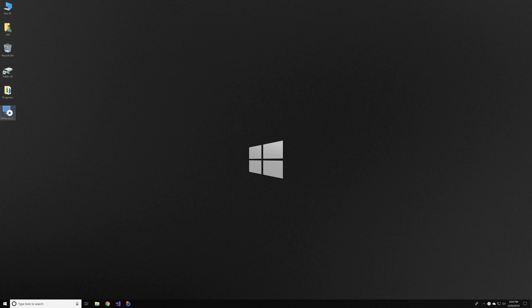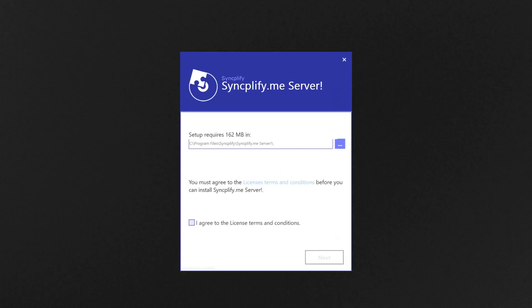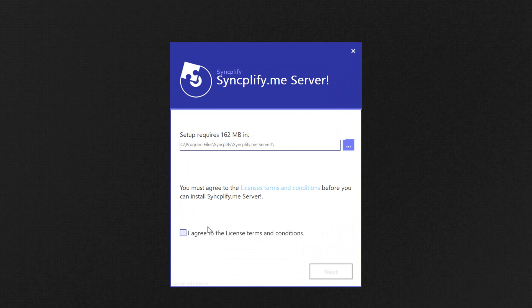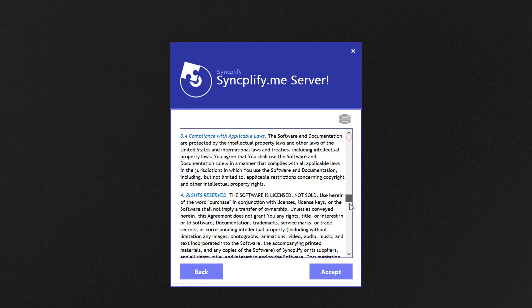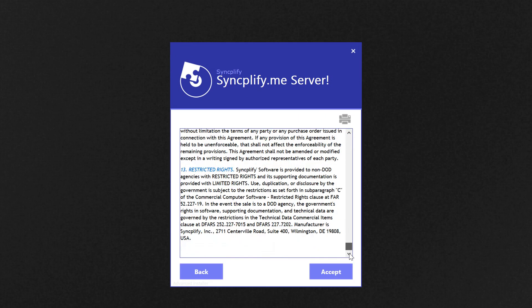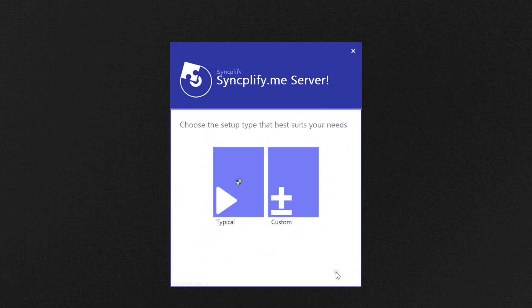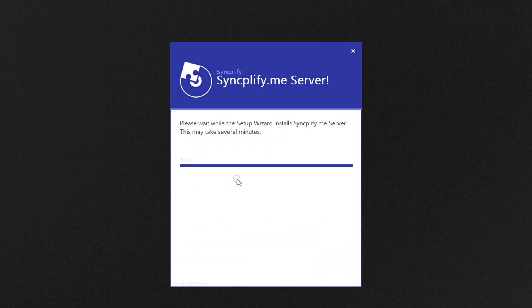This video will briefly show how to install SyncplifyMe Server version 5 onto a fresh operating system. After reading and accepting the license, the first phase of the installation is basically automatic.